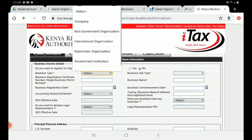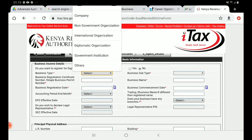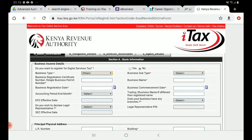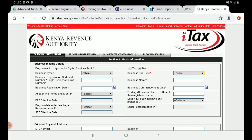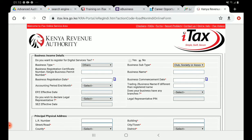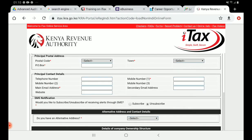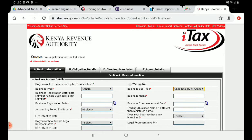When you come to the business type, you'll see options like company and government. For a group, select 'Others.' Then for the business subtype, select 'Club, Society or Association' — that's where a self-help group falls. Continue filling in the other details: the business registration number, the business name (the name of the group), the registration date, and the accounting period.